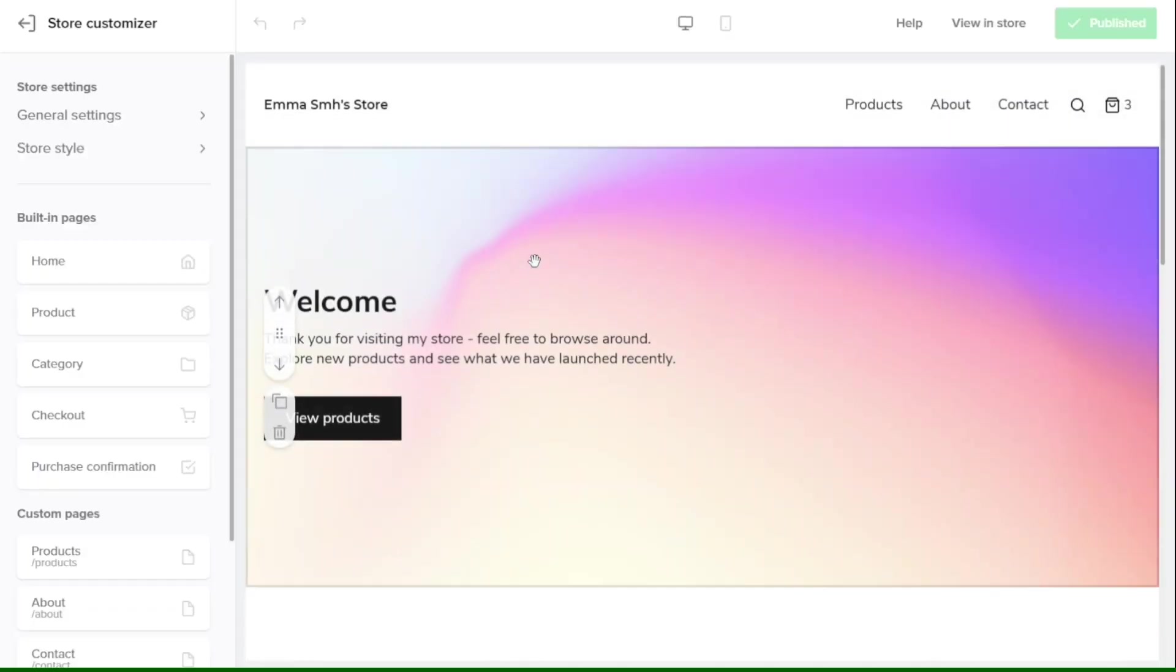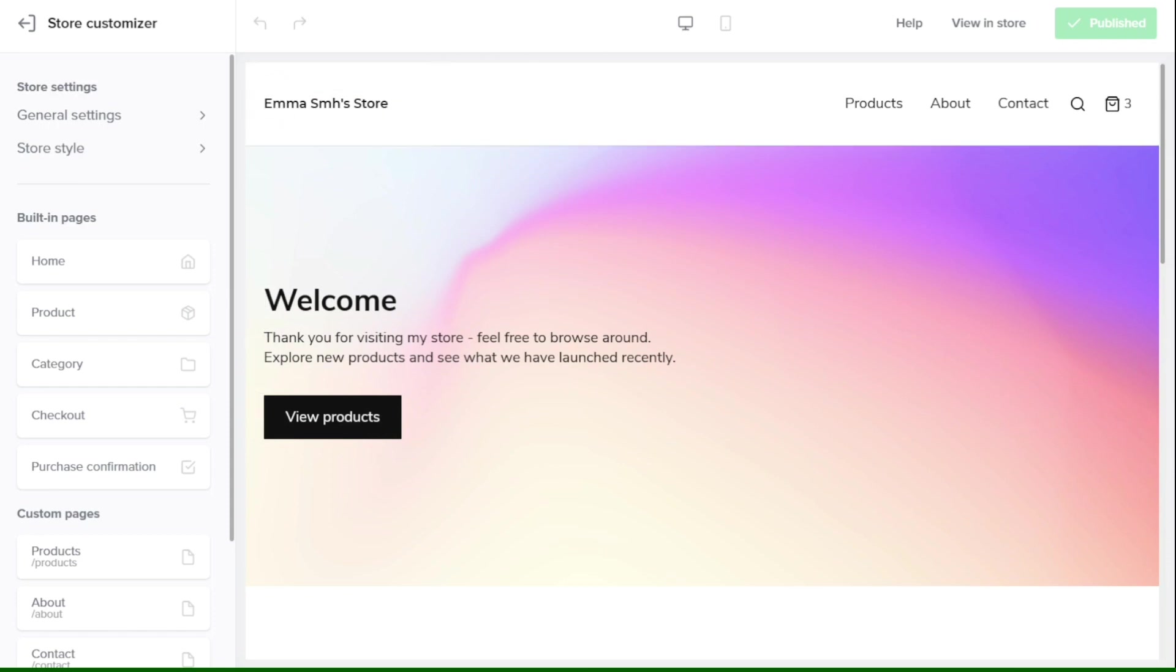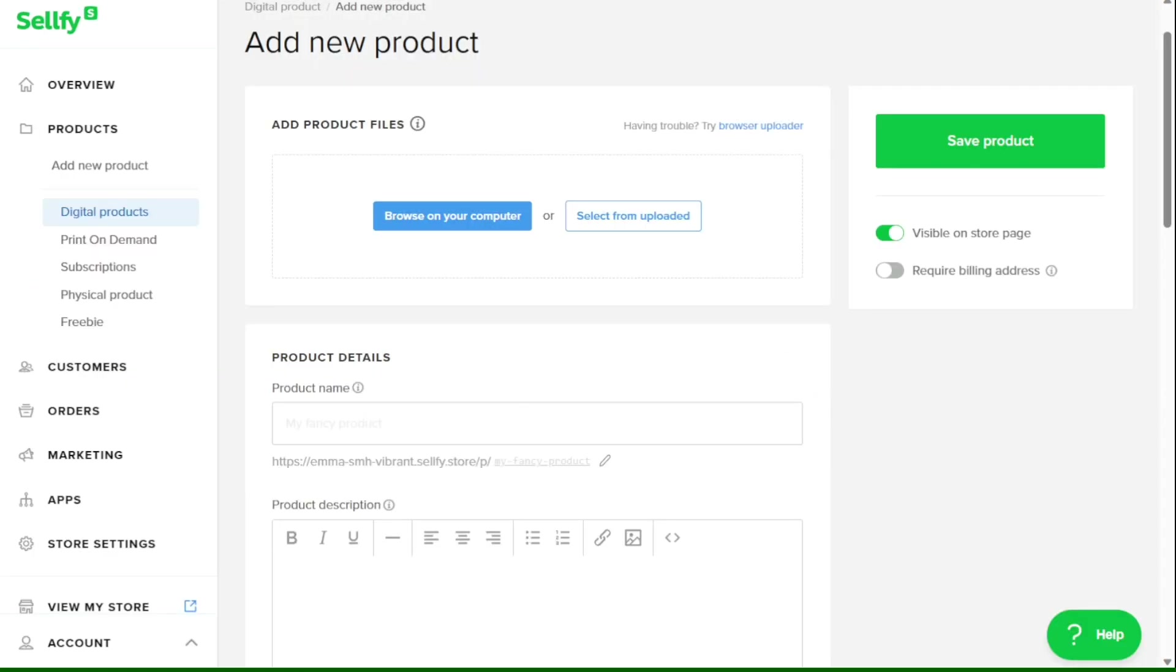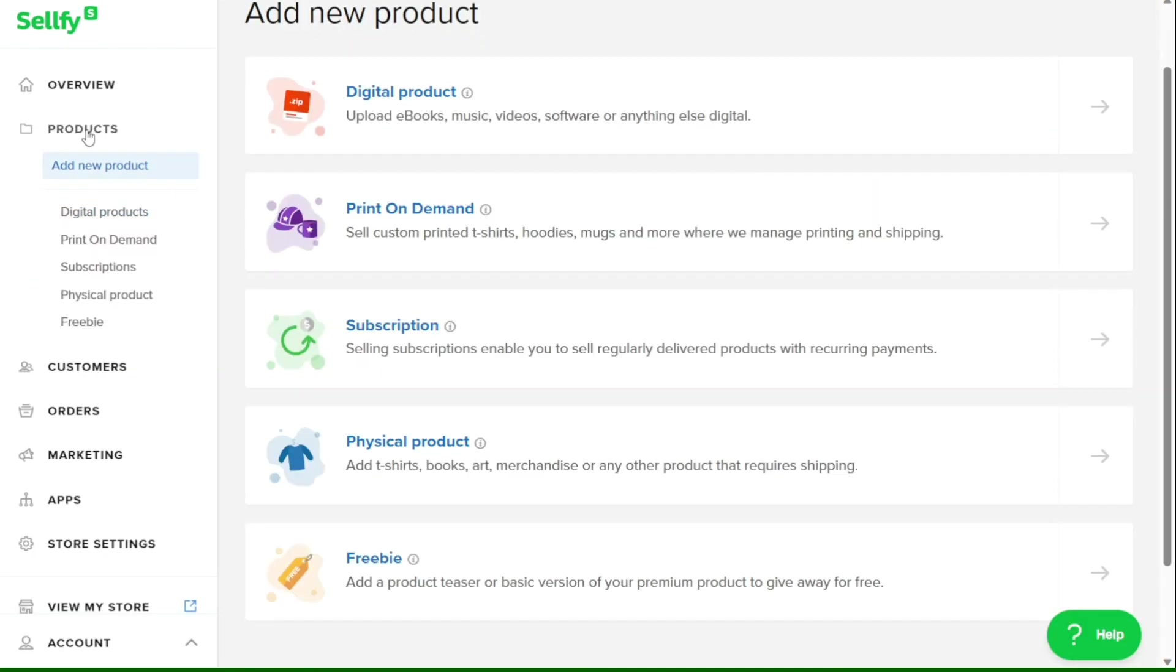Sellfy is a popular platform that allows you to sell products online. In this tutorial, I'll walk you through the process of using Sellfy, from creating an account to customizing your store.